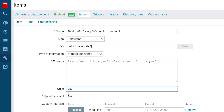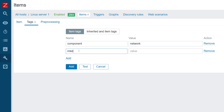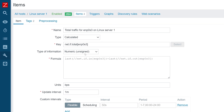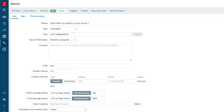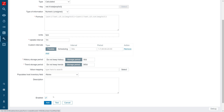I will also define units — BPS. The update interval can stay as is. I'm also going to populate tags: component network, and interface with the interface name tag. So once again: last incoming plus last outgoing, numeric type of information, item type is calculated. Everything looks good. Let's scroll down and add it.